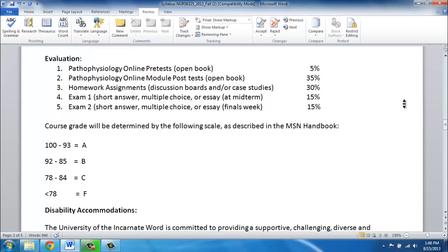You will have two exams — one at midterm and one at finals week. They are both going to be on Blackboard and both also open book. But again, open book does not mean open friend. You cannot ask a friend, and you should not be sitting in the same place doing this with another person, because it tempts you to ask that person. So don't do that.